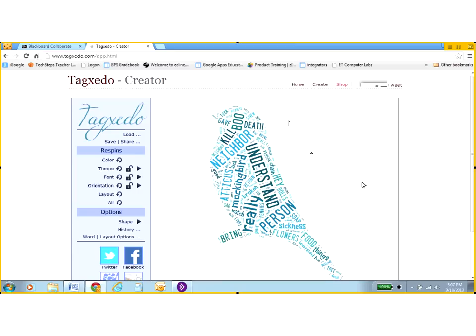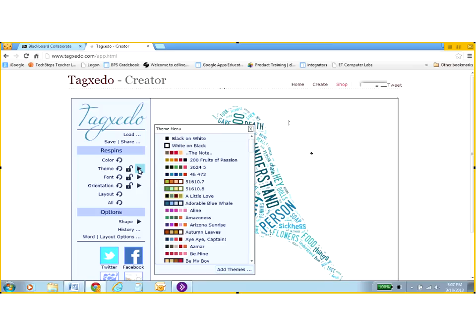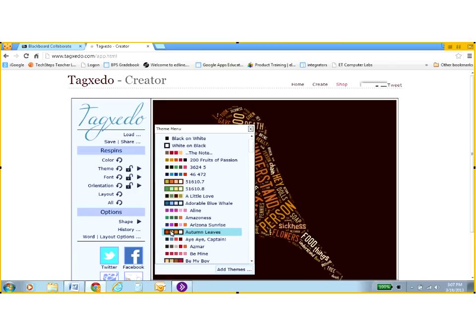Another thing that I want to change here is the theme of this one. These colors don't represent for me To Kill a Mockingbird, especially that last part which happens in the fall and at night. So I'm going to go down here and I see the theme autumn leaves. I'm going to choose that one.